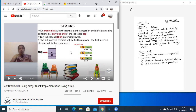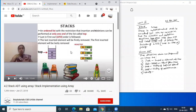The third operation is peek — display of the top most element. The fourth is peep — display of all elements in the stack. The fifth is isEmpty — whether the stack is empty or not. The sixth is isFull — whether the stack is full or not.